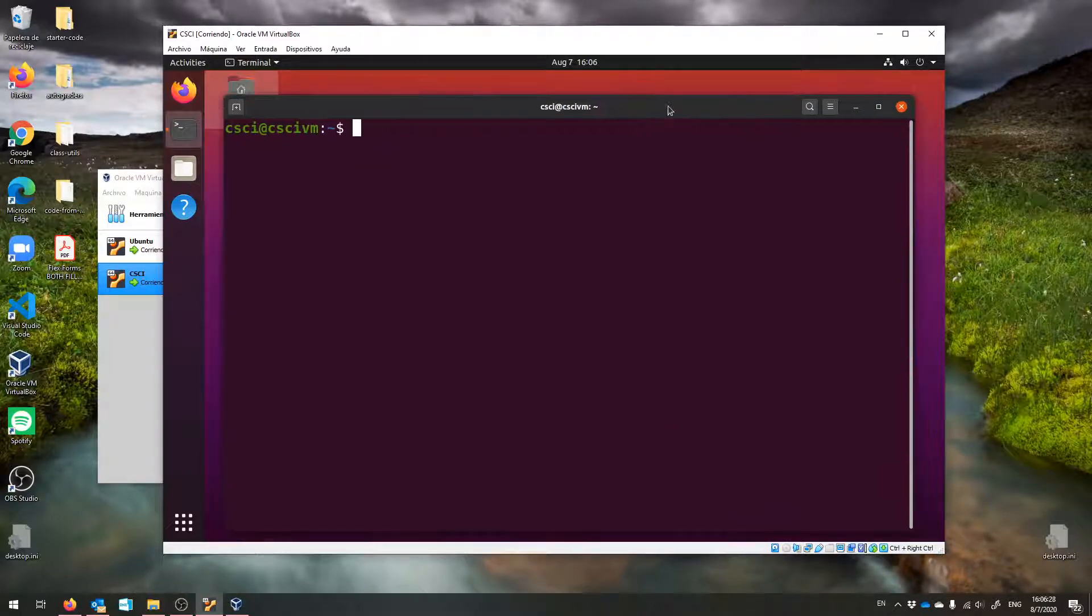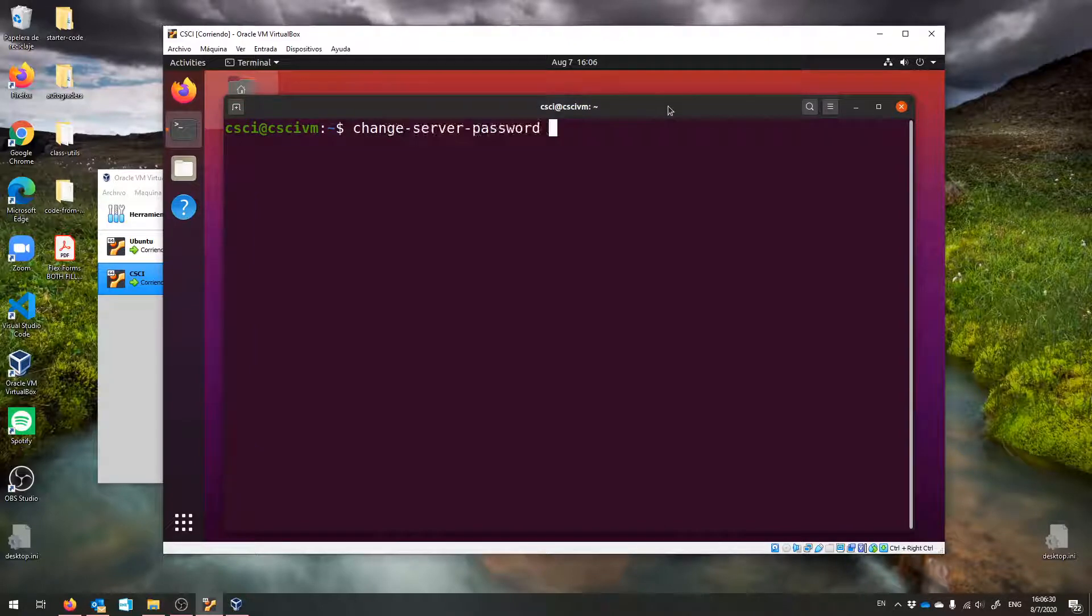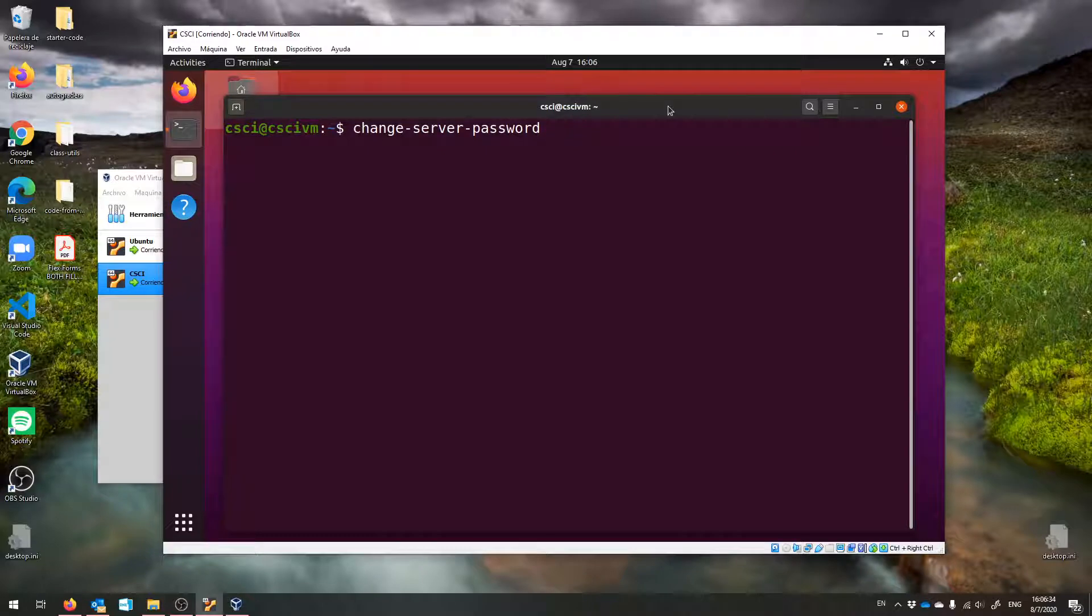All you have to do is type the words change-server-password, that is the command to do it, and then hit enter.